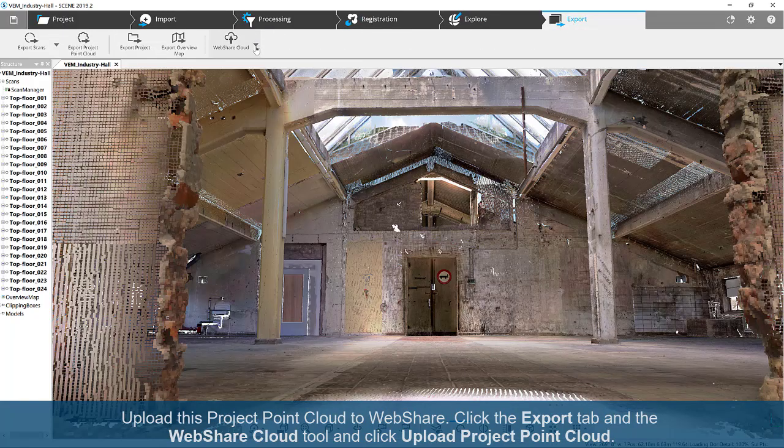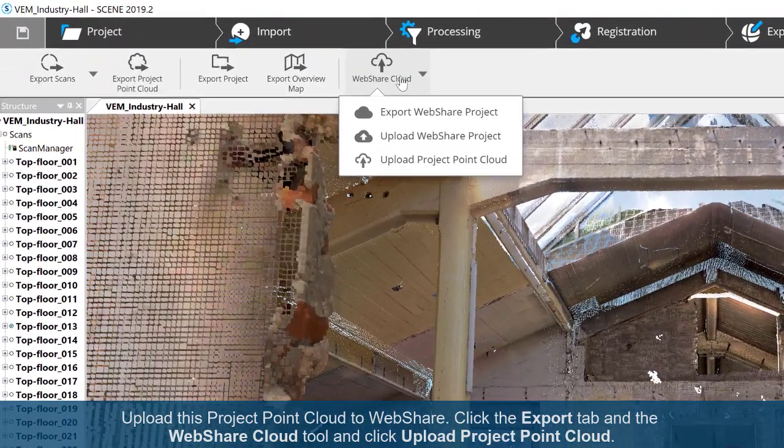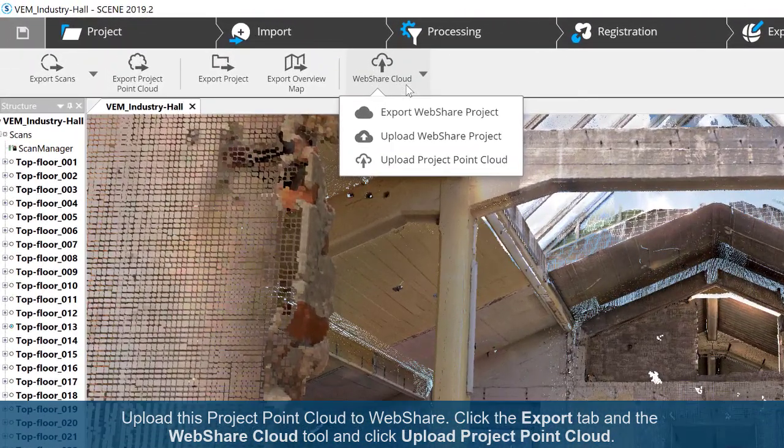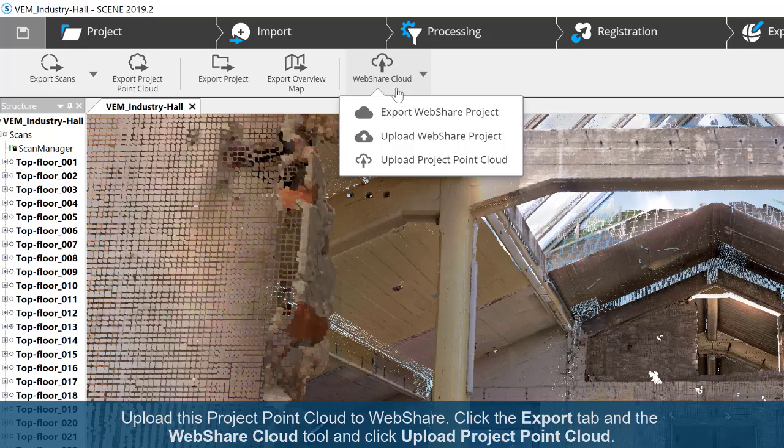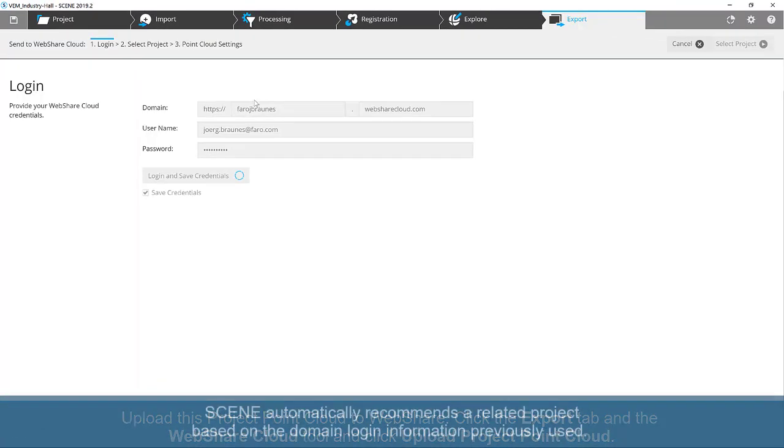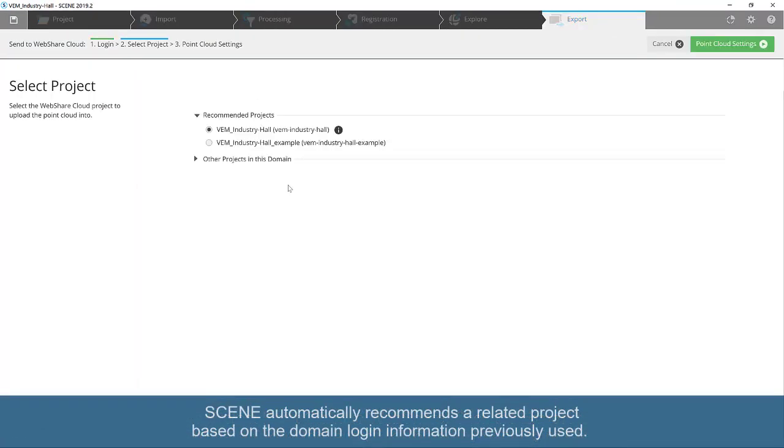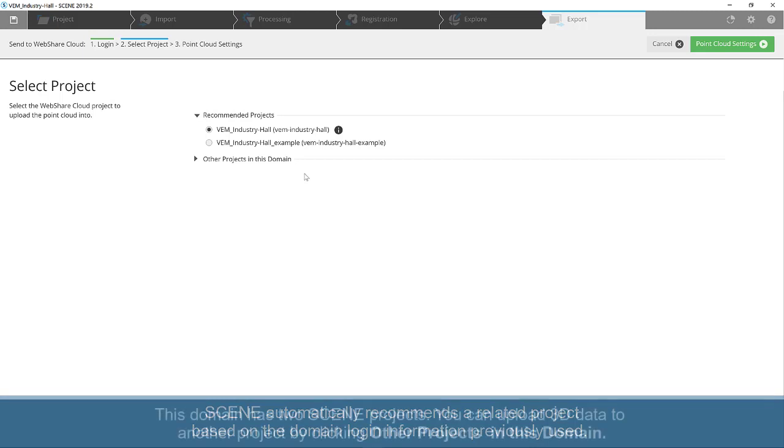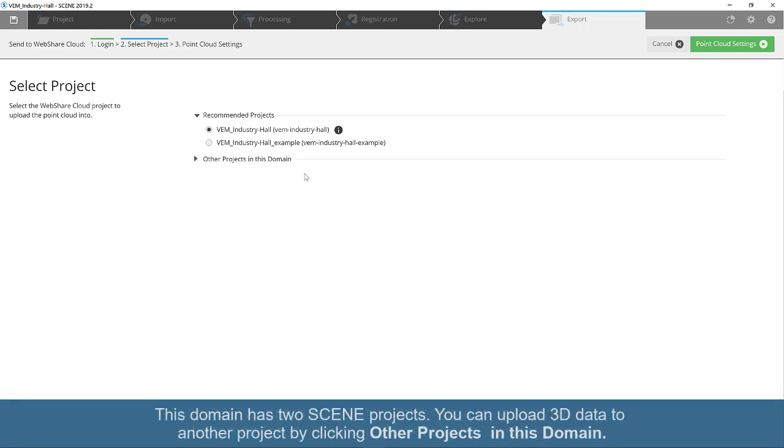Click the Export tab and the WebShare Cloud tool and click Upload Project Point Cloud. Scene automatically recommends a related project based on the domain login information previously used. This domain has two scene projects. You can upload 3D data to another project by clicking Other Projects in this domain.